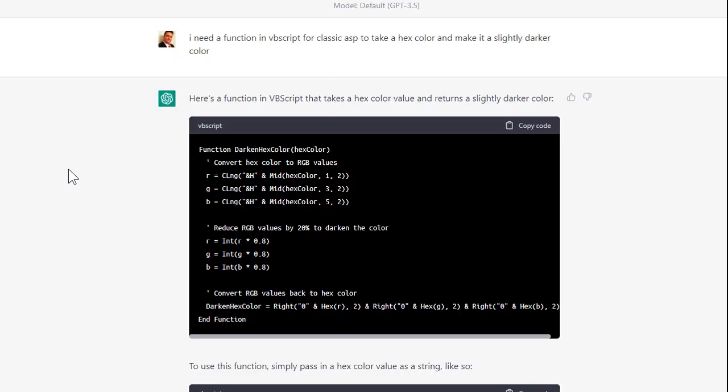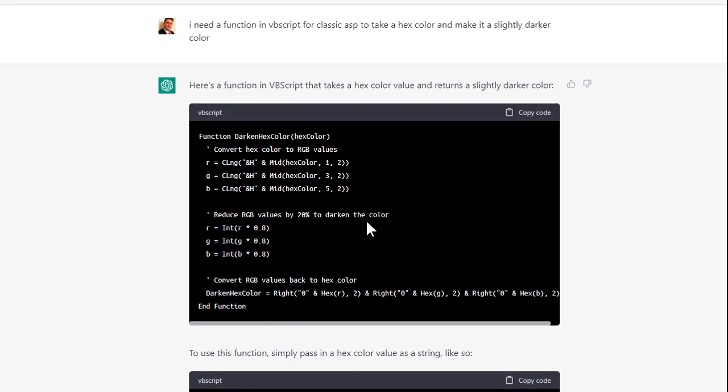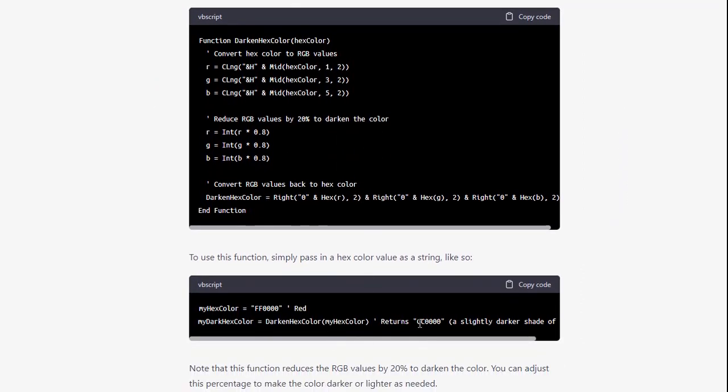So then I went over to my good buddy ChatGPT. Same thing, need a function in VBScript. It knocked it out of the park the first time. This code works perfectly. And it even gave me what to do. Darkened it by 20%, drops it down by 0.8. I'm going to walk you through the code in just a minute to explain what's going on here.